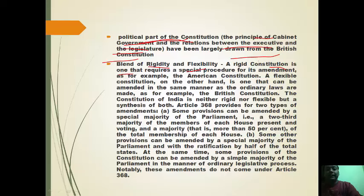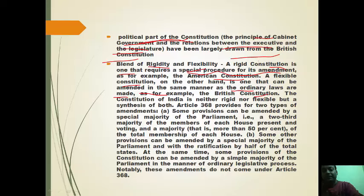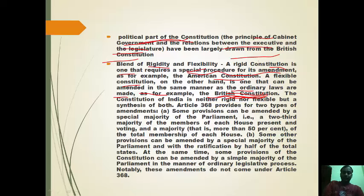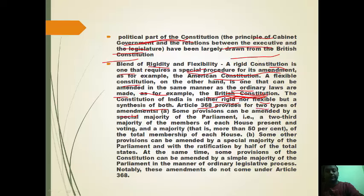A rigid constitution requires a special procedure for amendment — for example, the American Constitution. A flexible constitution can be amended in the same manner as ordinary laws, like the British Constitution, which is also unwritten. The Constitution of India is neither rigid nor flexible but a synthesis of both. Article 368 itself provides two types of amendment.